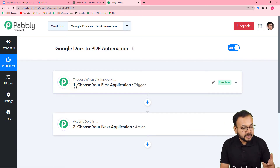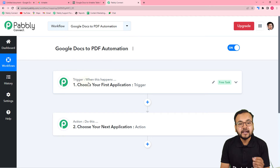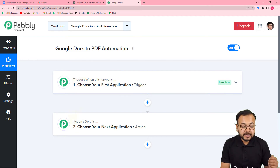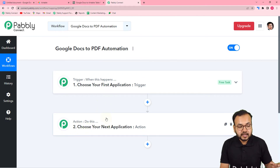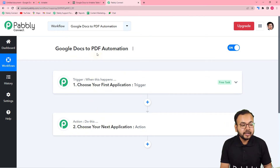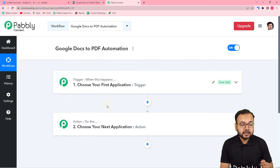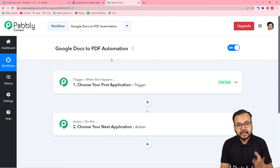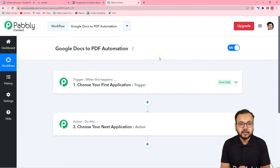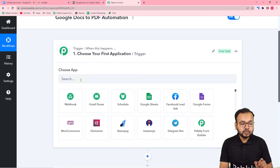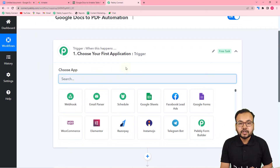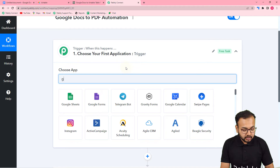The trigger is the event that starts or triggers the workflow, and the action is the response towards that trigger. In our use case, the trigger is a new document created in Google Docs, and the action towards that trigger is to convert the file into PDF and save it in Airtable. Let's set up our trigger first — from the 'Choose App' field select Google Docs.